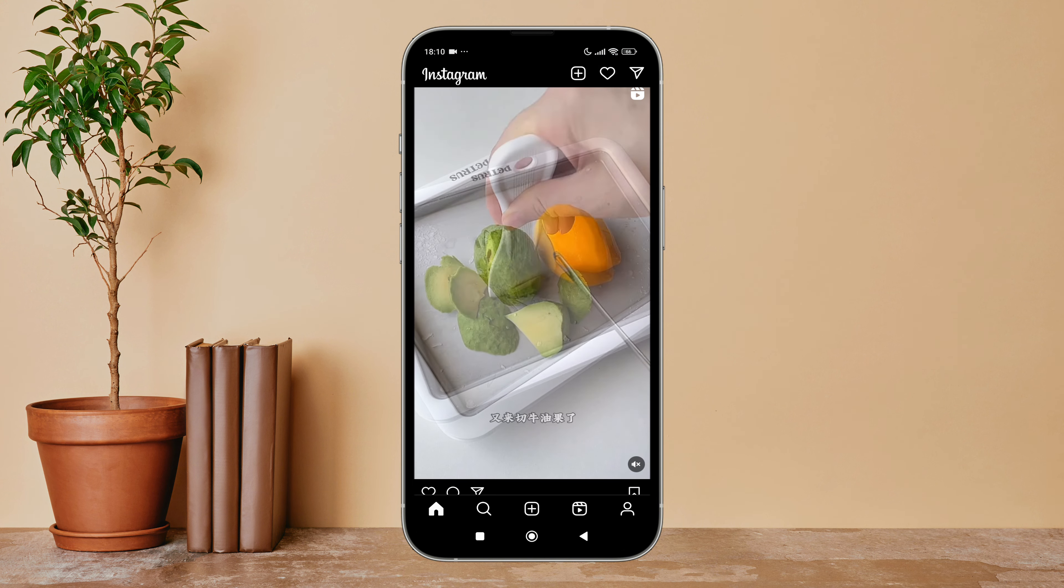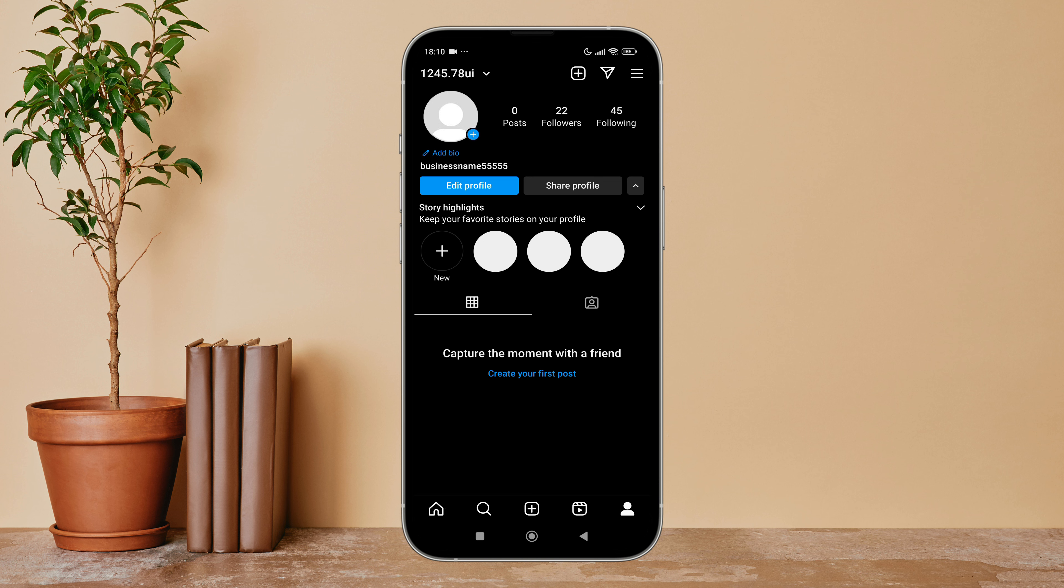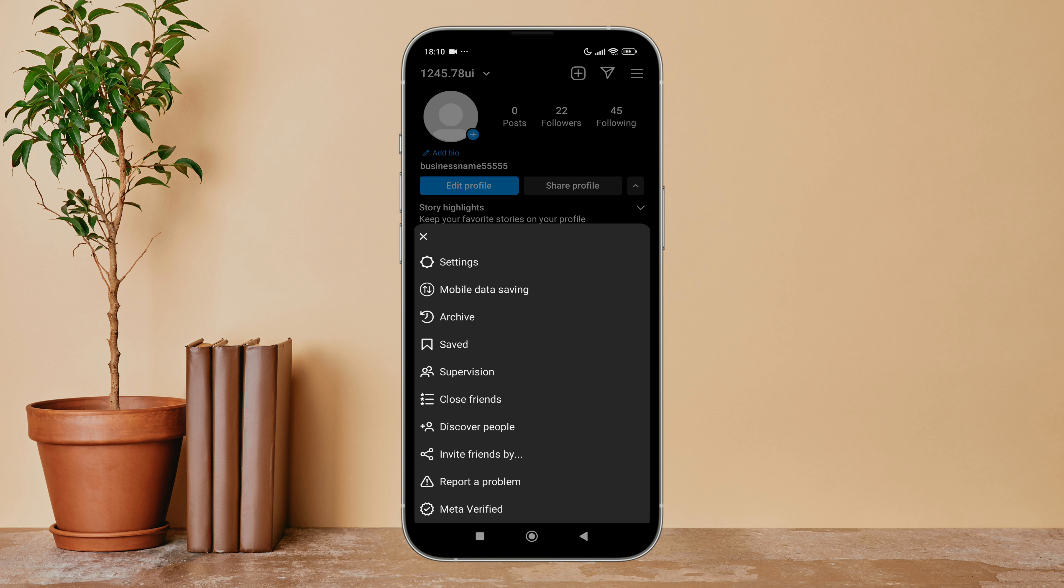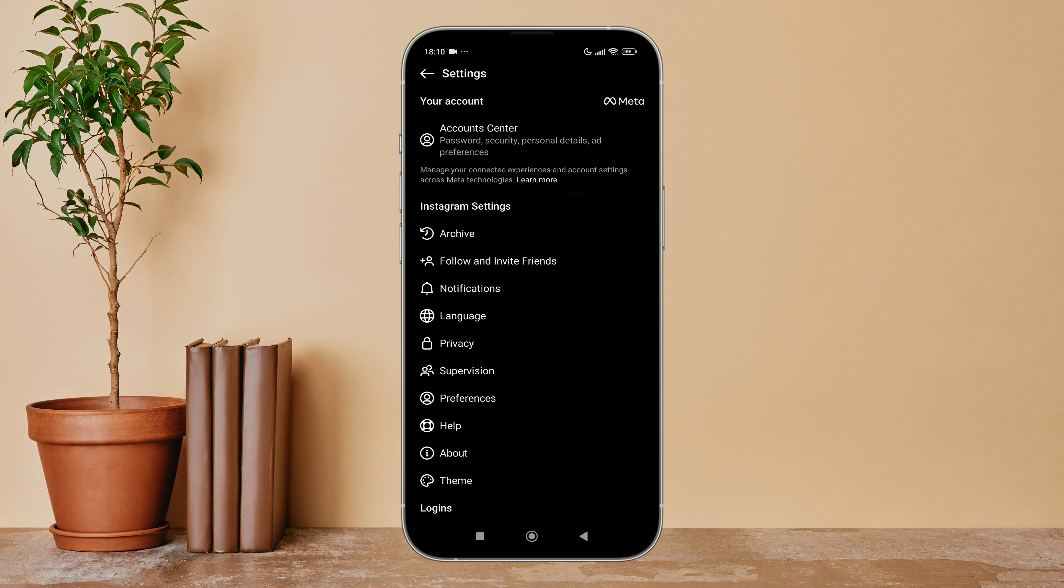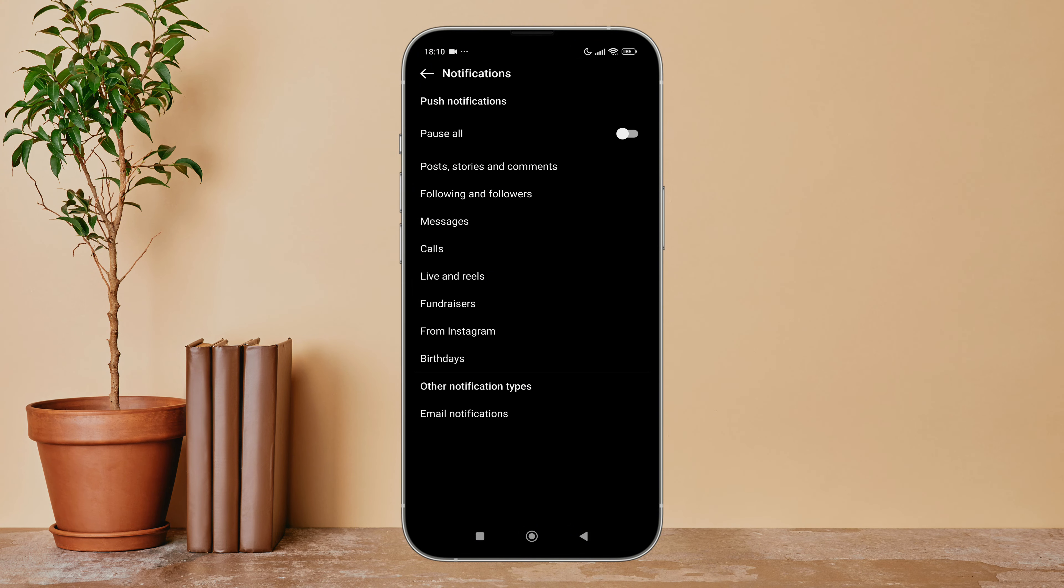Lite app on your device. Then tap on the profile icon, next tap on the three lines icon, after that tap on settings, then tap on notifications.